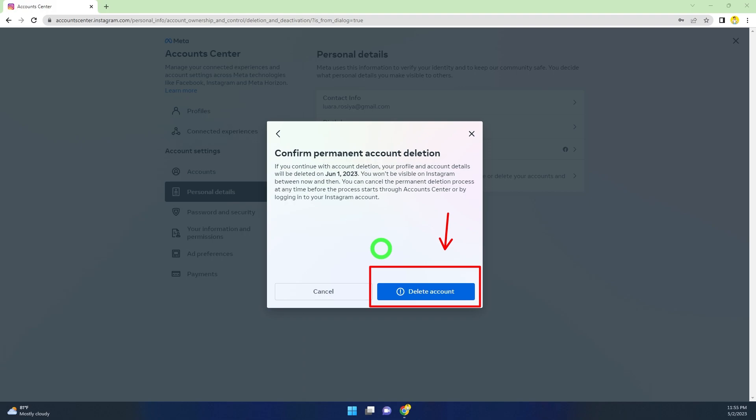Your account will be permanently deleted within the next 30 days. Within this 30-day period, don't try to log back into your account.